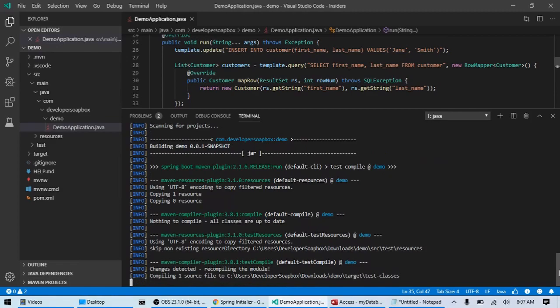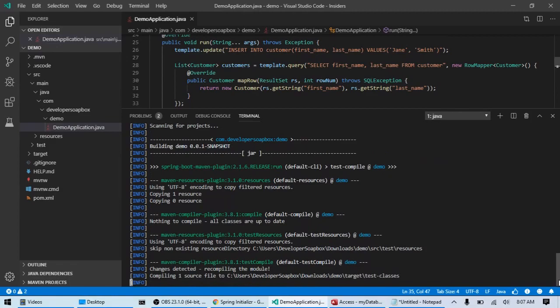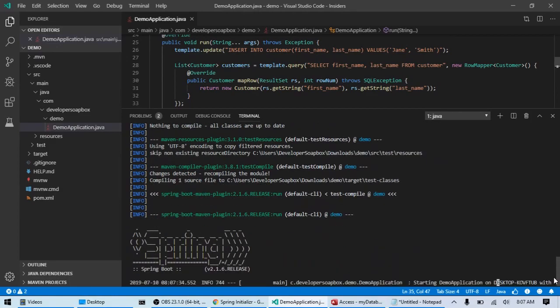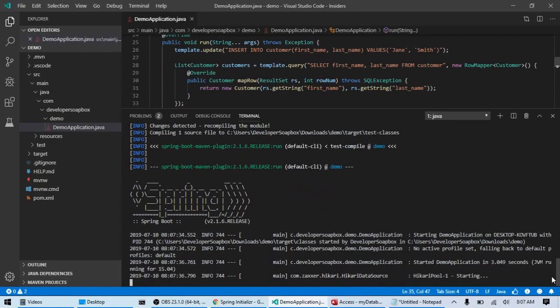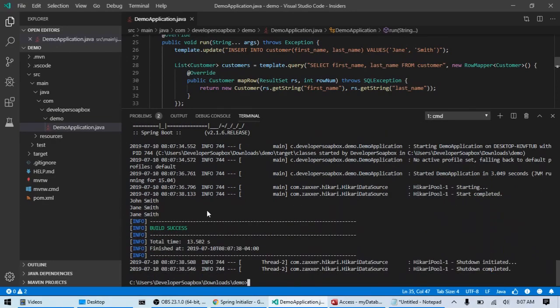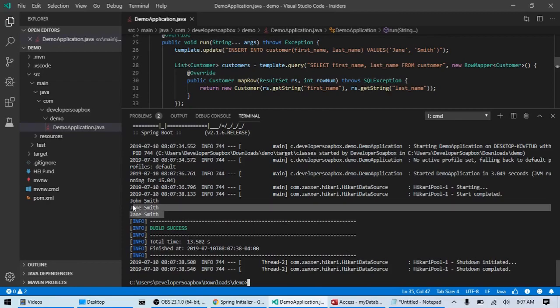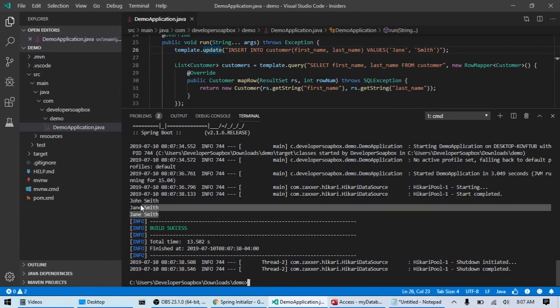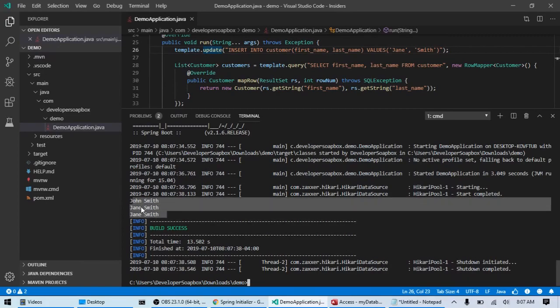All right. Almost there. All right. There we go. So, ran it again. It did execute the insert again, since I do still have it here. So, now we have two James Smiths, right? But there's our results right there.